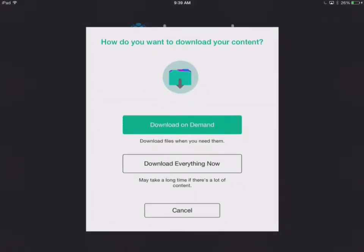You now have two options for syncing and storing your content on your device with ShowPad. You can still choose Download Everything Now to download all content for offline use. Now, you can also choose to download On Demand to selectively download content.